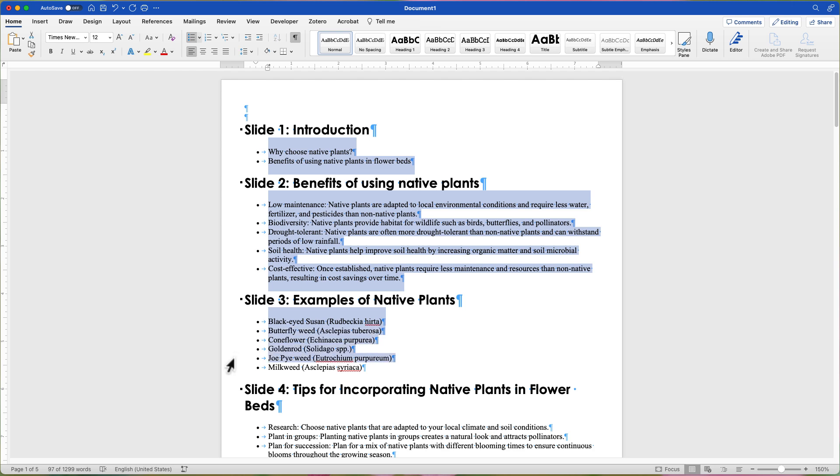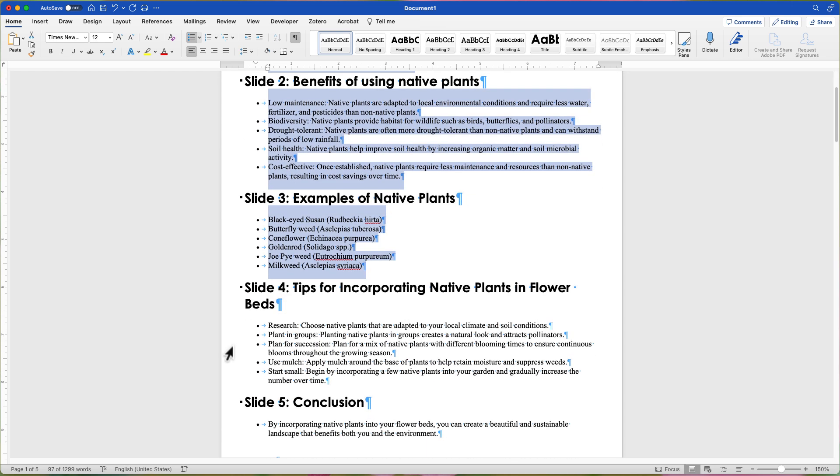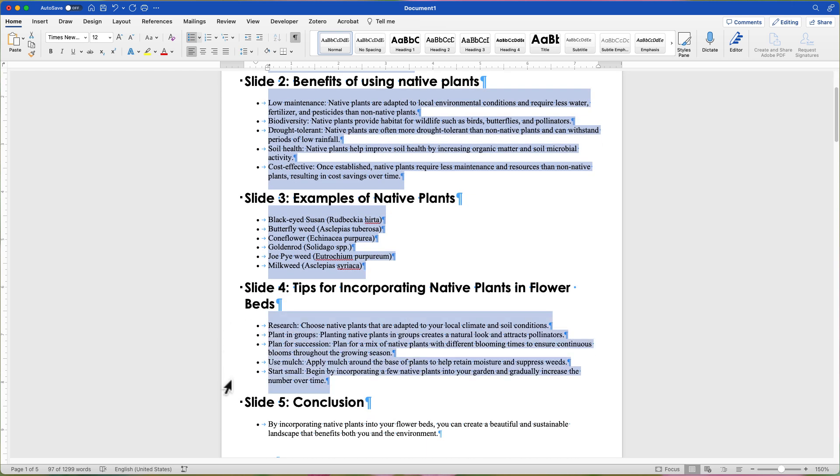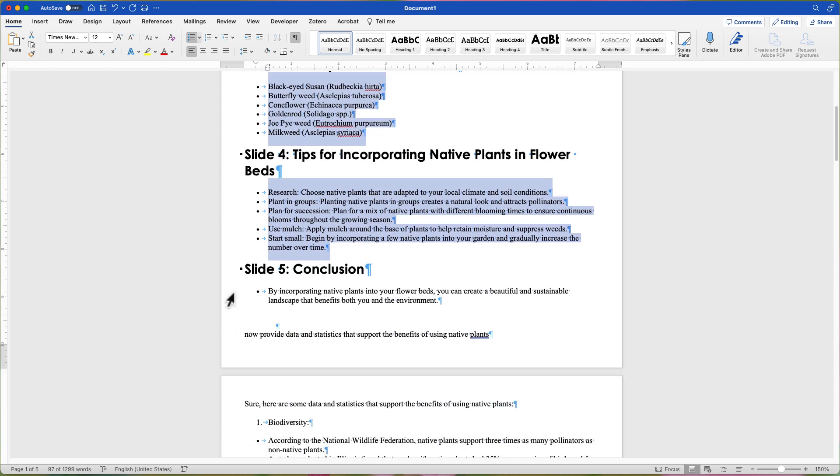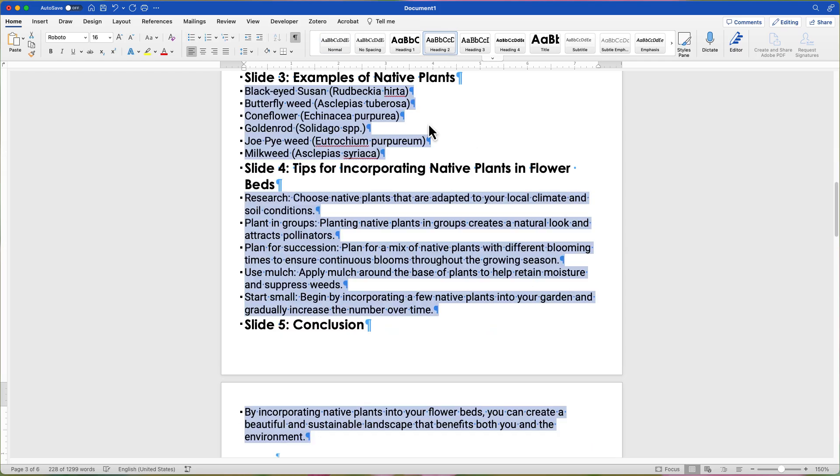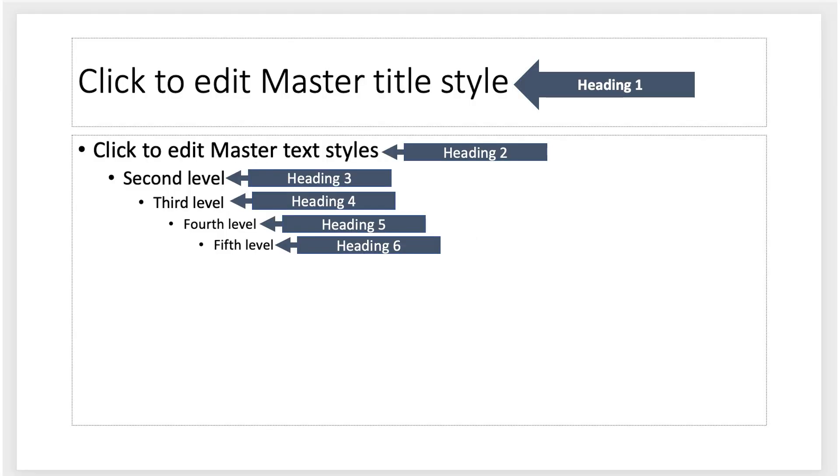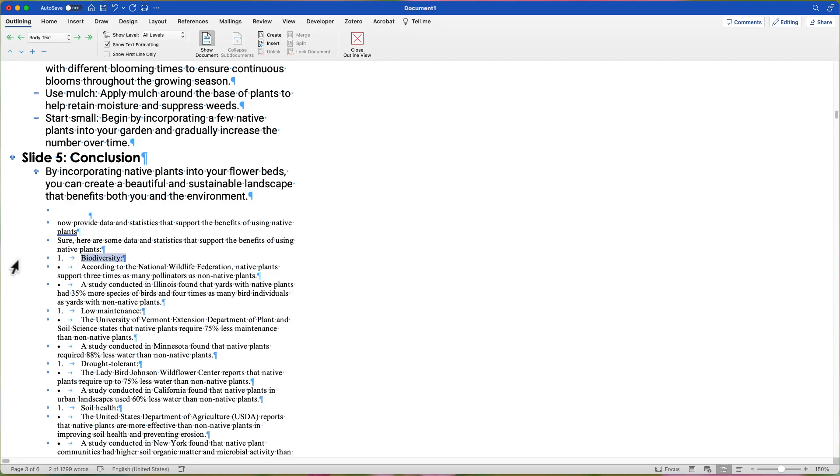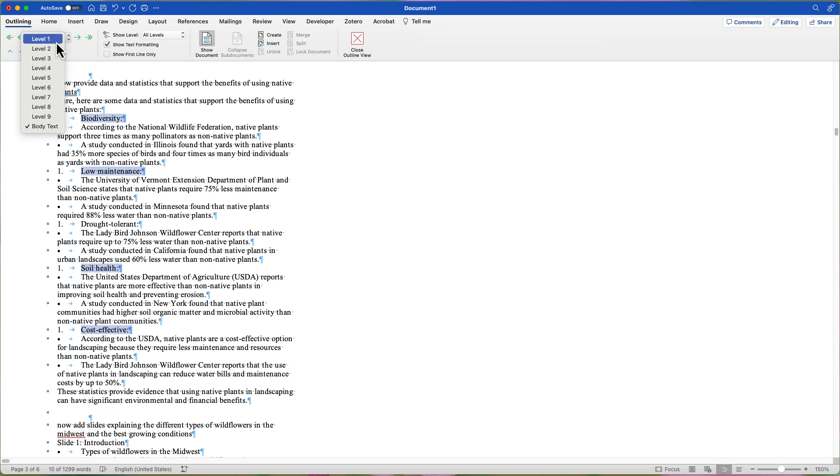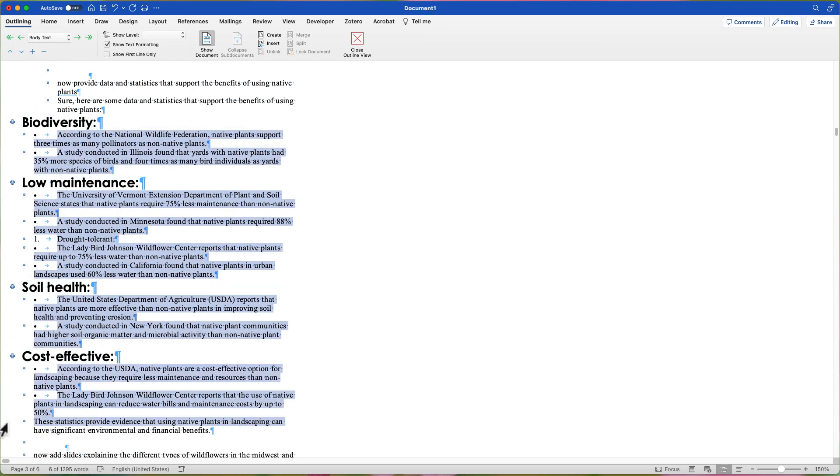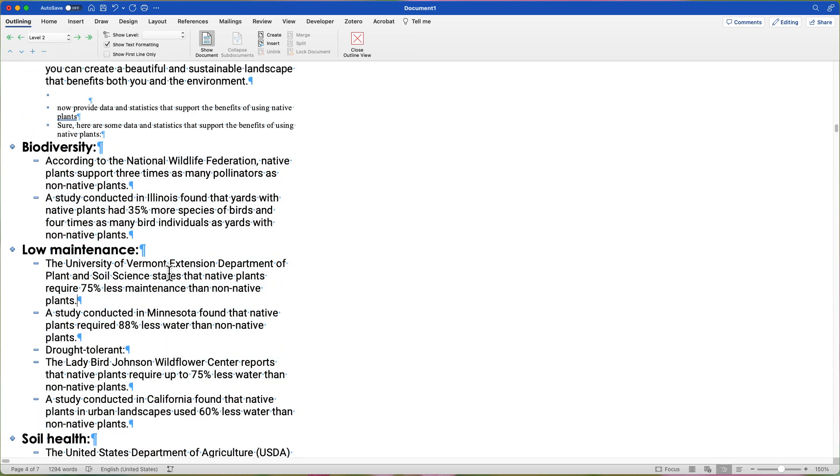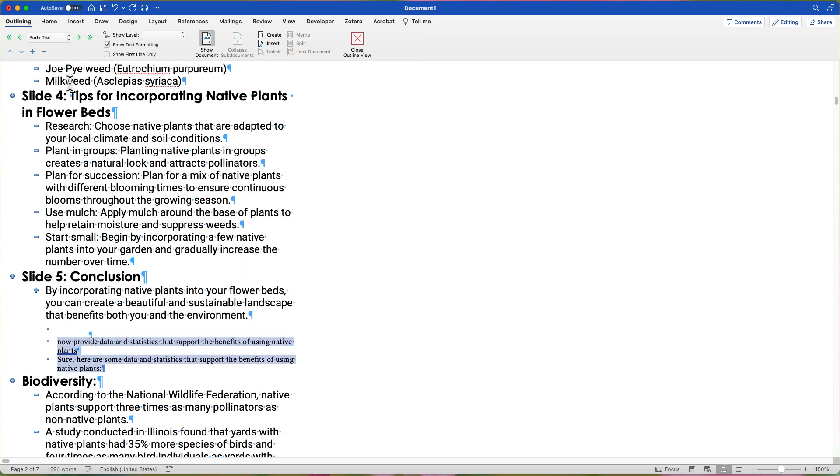For your lists, apply Headings 2 through 6. The heading number corresponds with the indent level of the list. Here is a table matching the levels with the headings. And here is a master slide layout matching the levels and headings. You can also do this in Outline view and apply the headings using the drop-down menu. Use whichever option is easiest for you.